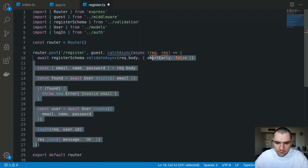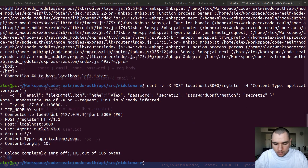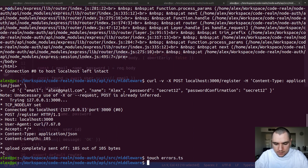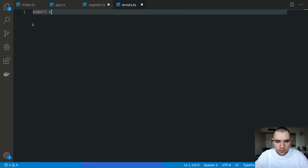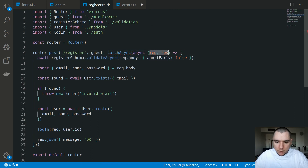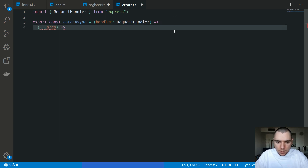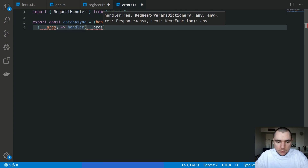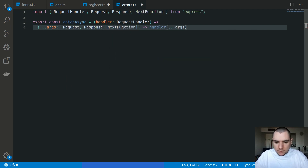We're going to wrap our controller function with that utility catchAsync function. I'll switch back to the terminal and instead of the middleware folder, let's create another file - we're going to call this errors.ts. Let's make sure we export everything from errors. Inside this file we're going to export a const called catchAsync. This will be a function that takes in a handler - a RequestHandler from Express, which is essentially a function that takes up to three parameters: request, response, and next.